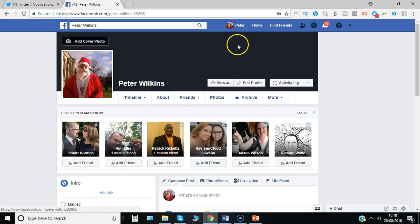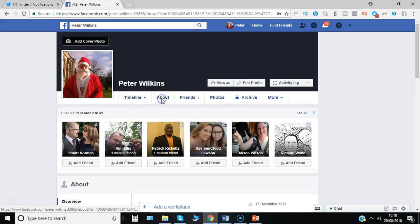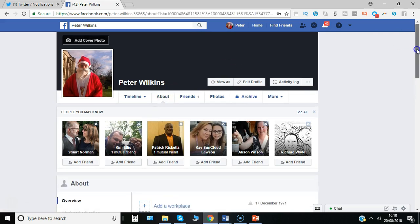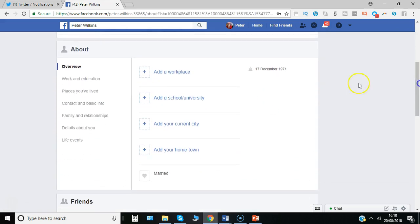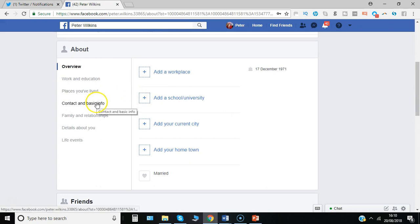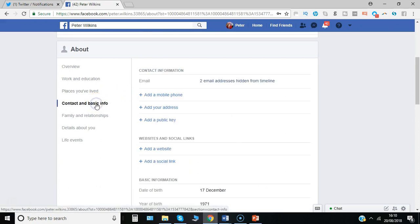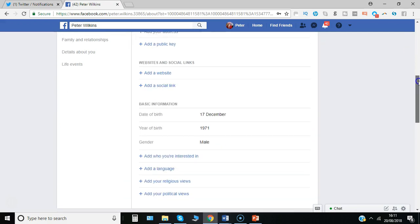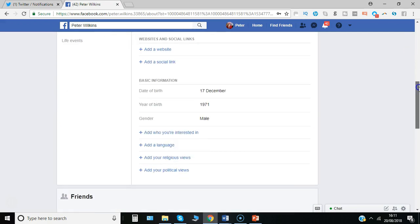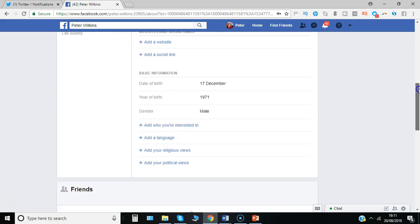What you need to be clicking on is the About section. Then you just slide down a little bit and you're looking for this part, which is Contact and Basic Info. Click on there. There's other details you can input, but basic information: date of birth and year of birth.